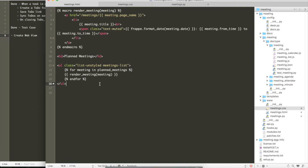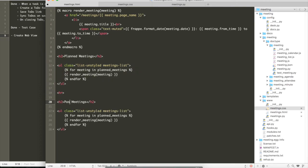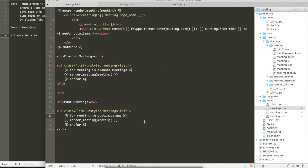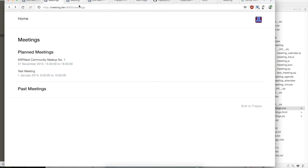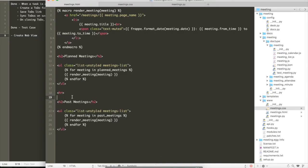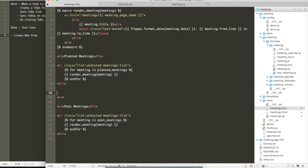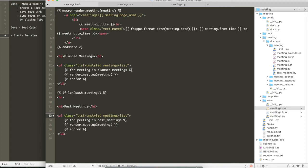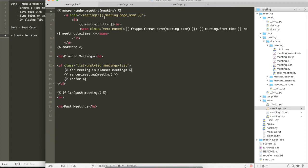Yeah. So here we are, we have a link also, and then along with the planned meetings. And similarly, we just copy and we create past meetings. We will refresh, we see a past meeting. So we should also add that if there are no meetings, then show a message that there are no meetings listed or something like that. Just show a small short message.